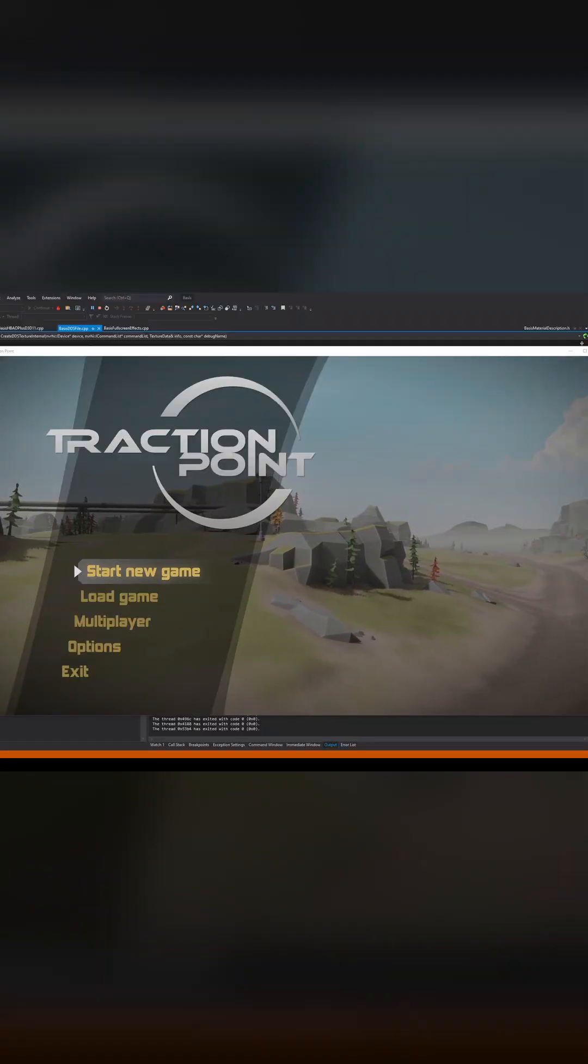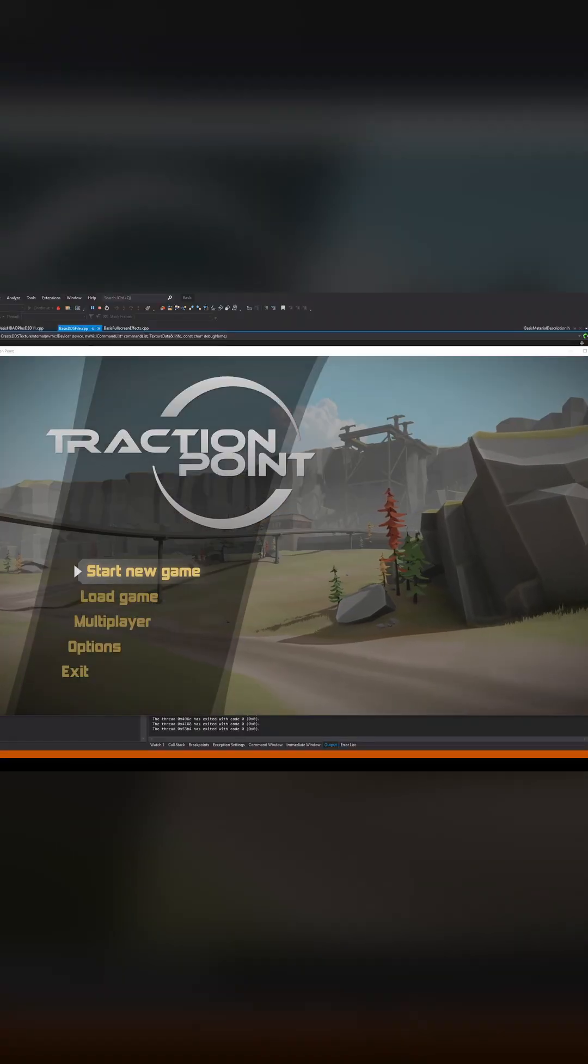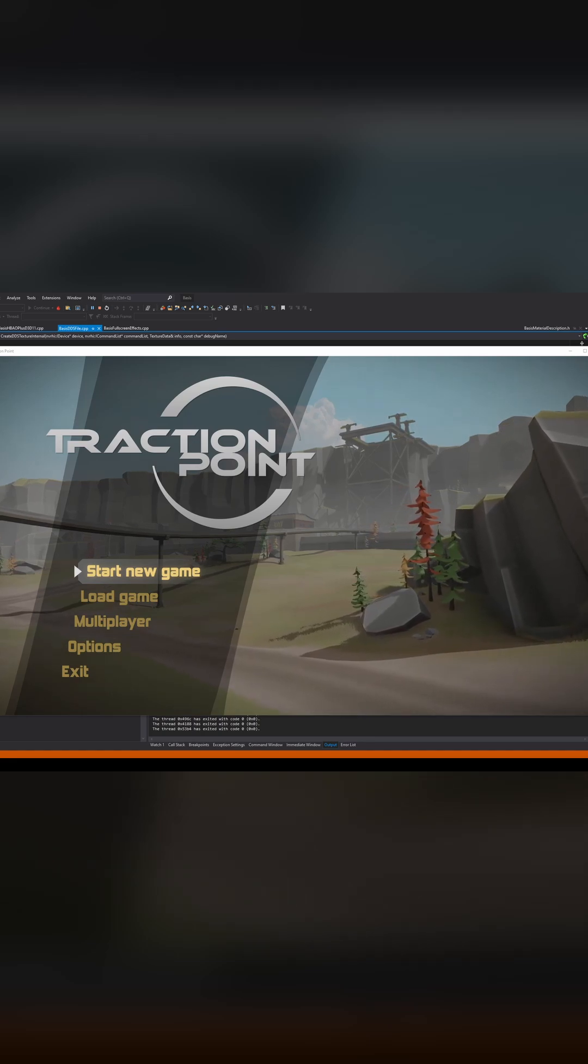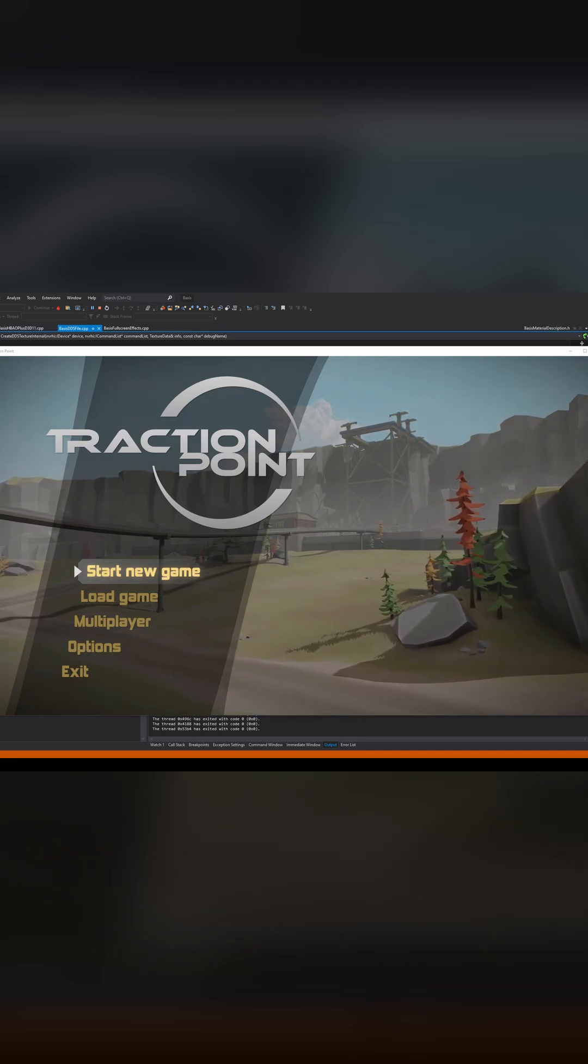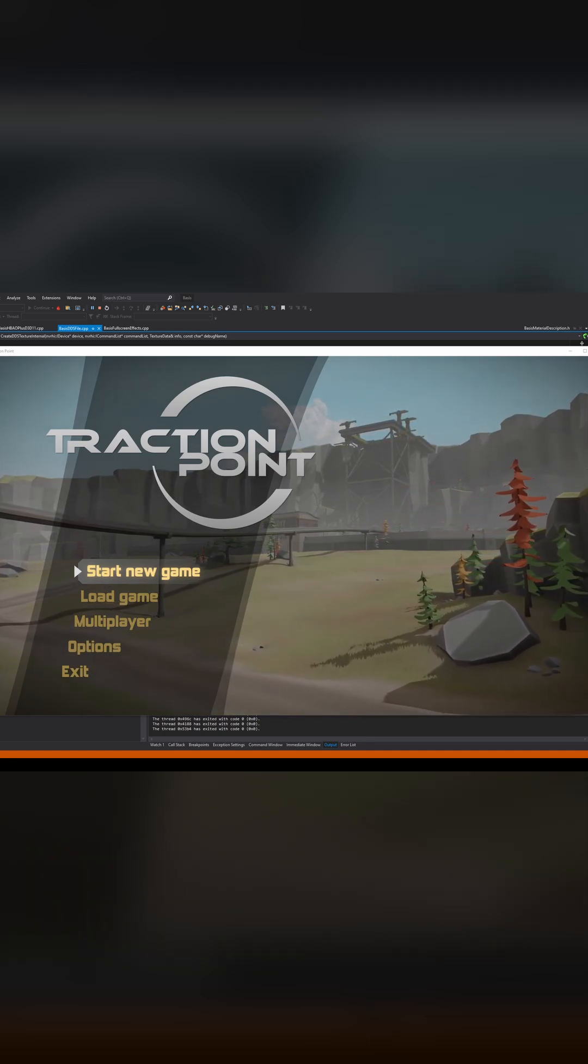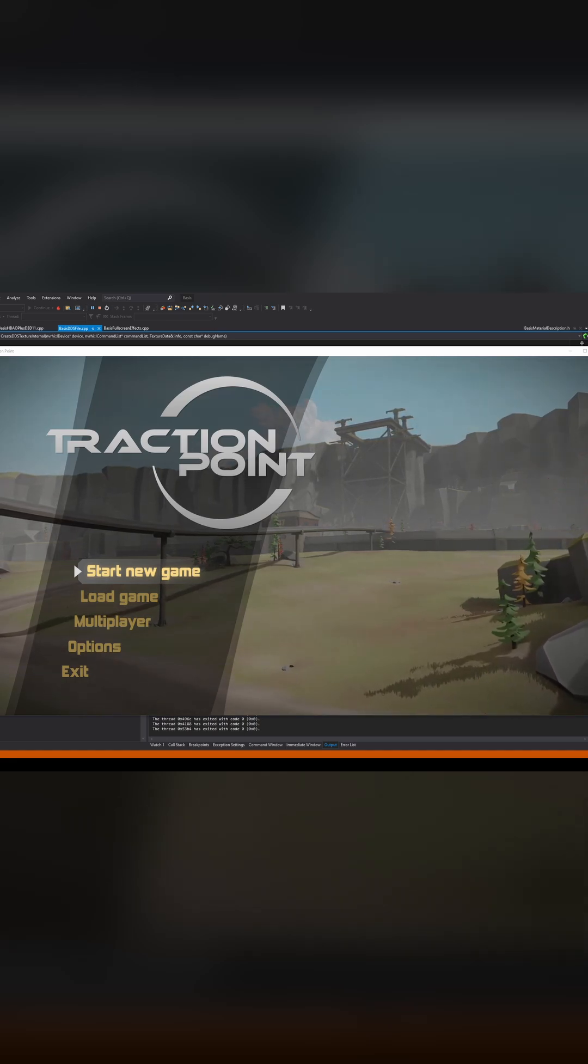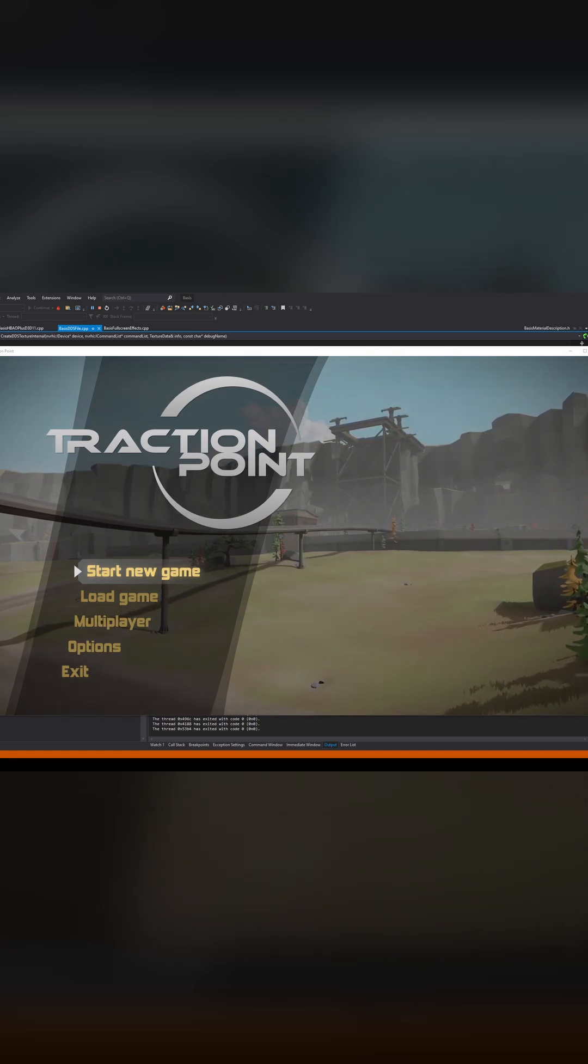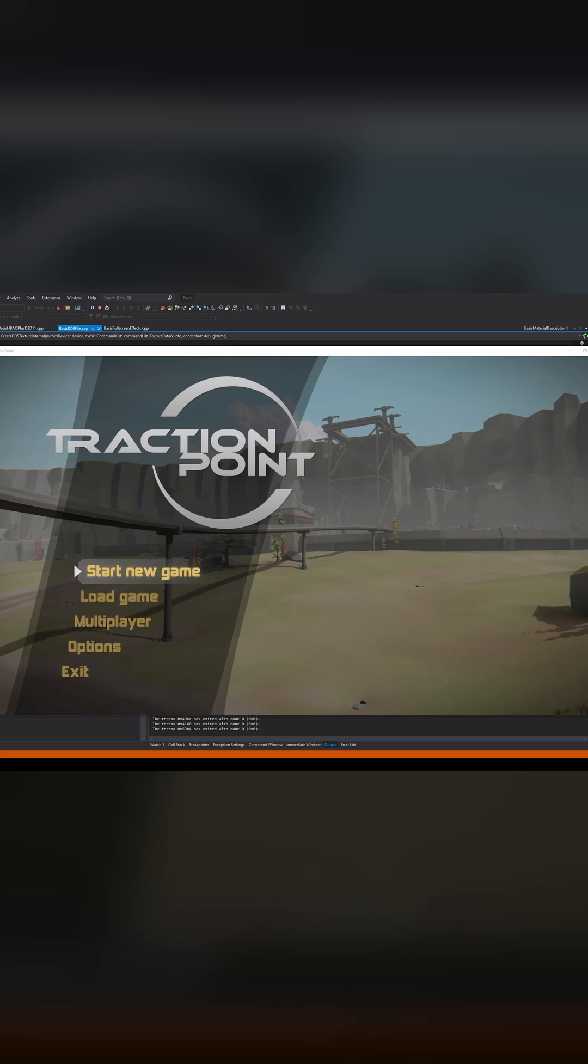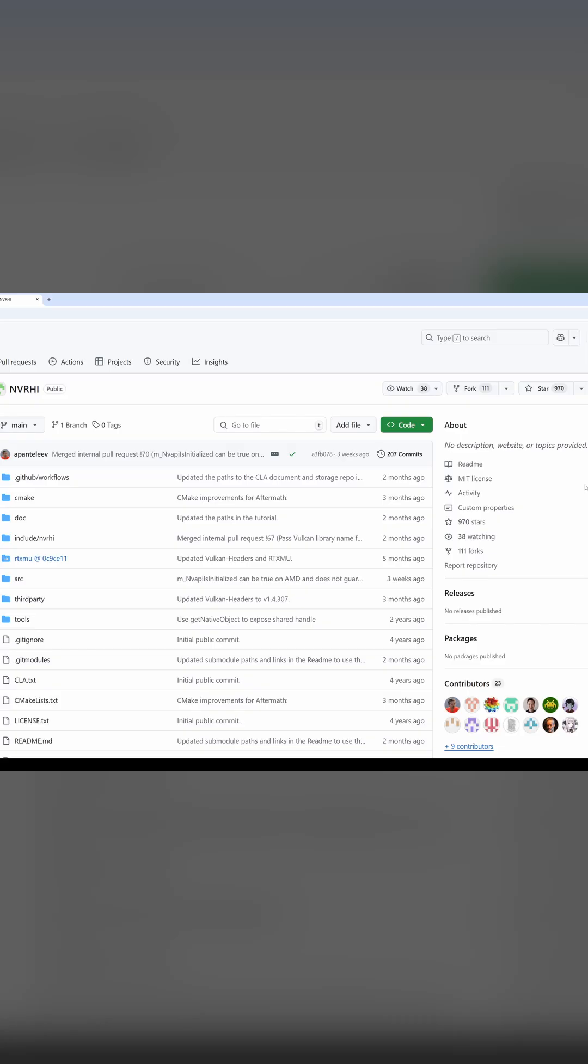Today I want to talk about NVRHI or the NVIDIA Rendering Hardware Interface. Quite often when I talk about it, people are like, what? What is that? Essentially what I would like to have is an API that allows me to work on roughly the D3D11 level of complexity while still targeting the new modern APIs. And I think I found that in NVRHI.